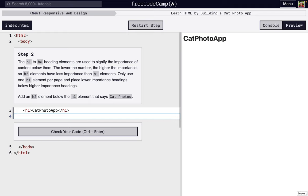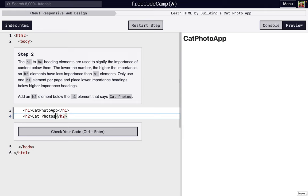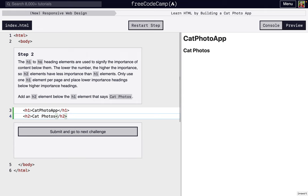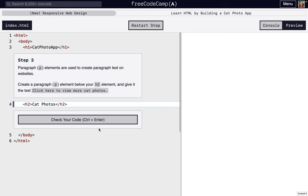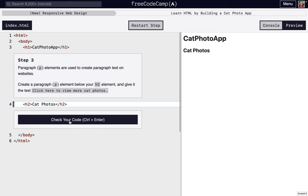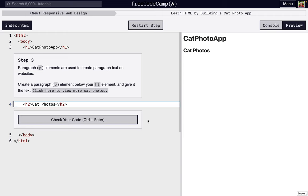So it's asking us to make another heading called Cat Photos. So we're going to do an opening tag of H2, a closing tag of H2. And in the middle, in between the greater than and the less than sign, we're going to do Cat Photos. If you could see just there, I didn't click the button to say check your code. I actually did command enter because I'm using a Mac. But if you're on Linux or Windows, just press control enter, and it does the same thing. Just saves you a click.